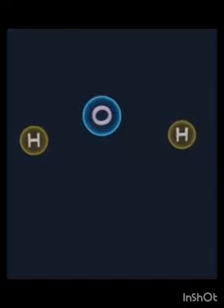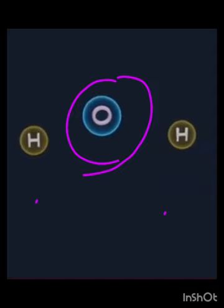Here we can see the atom. This is a hydrogen atom — this one is hydrogen. That is the nucleus, which you can see in the middle. The mass of an atom is situated inside the nucleus.